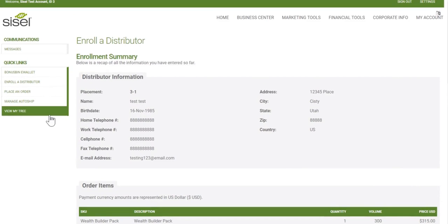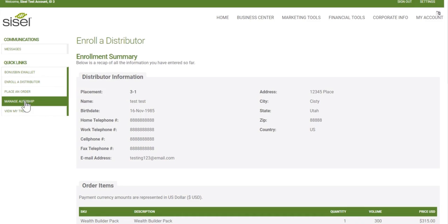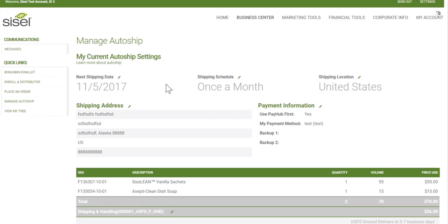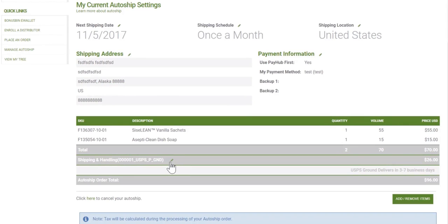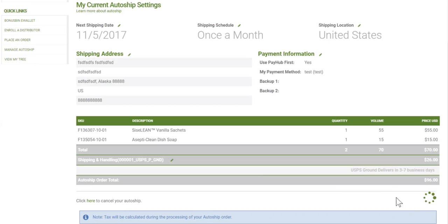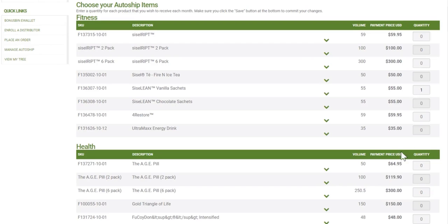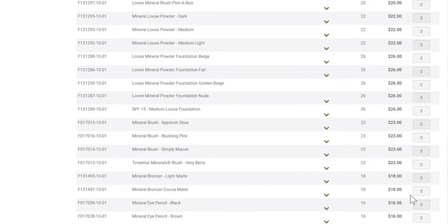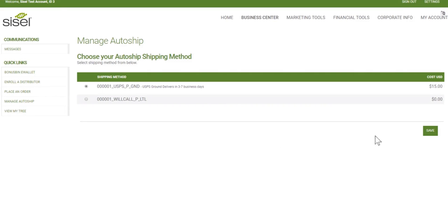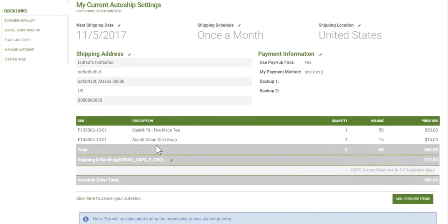Now that we've enrolled a distributor, I'd like to show you how to manage your auto ship. You can manage your auto ship template under quick links or under business center, then auto ship, then manage auto ship. This is where you tell the system when you want your next ship date, how you want to pay, the address it's shipping to, the items that will ship, and the shipping and handling chosen. Any changes can be made by clicking add or remove items. I'll remove this item and add this item instead, scroll down, and save. Then select my ship method and those items are now on my auto ship.